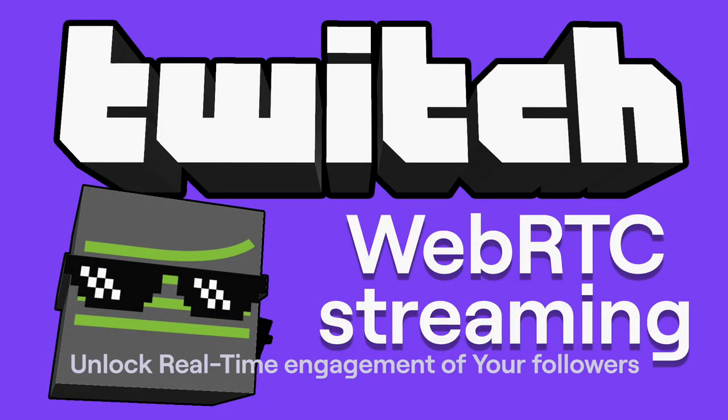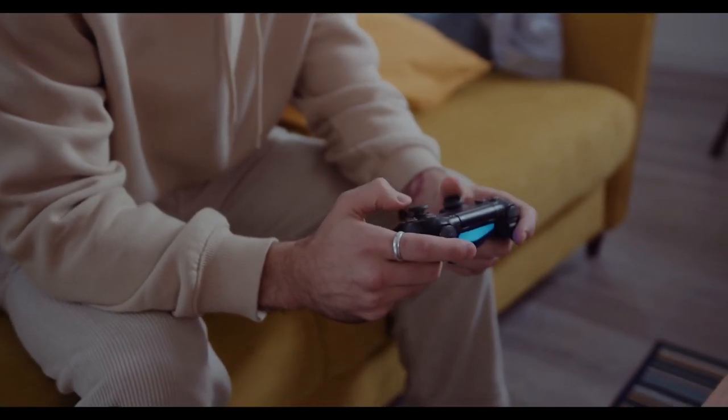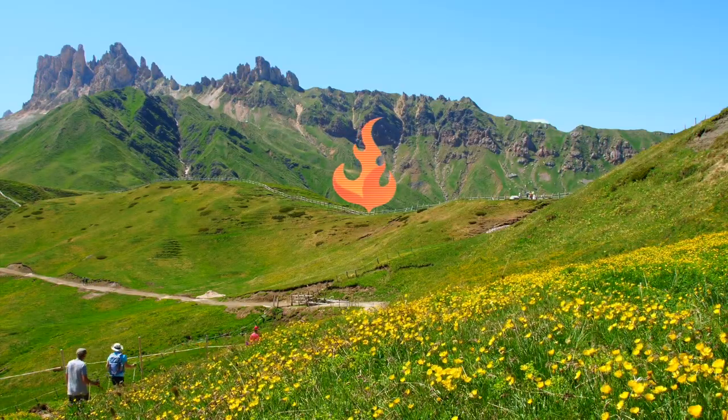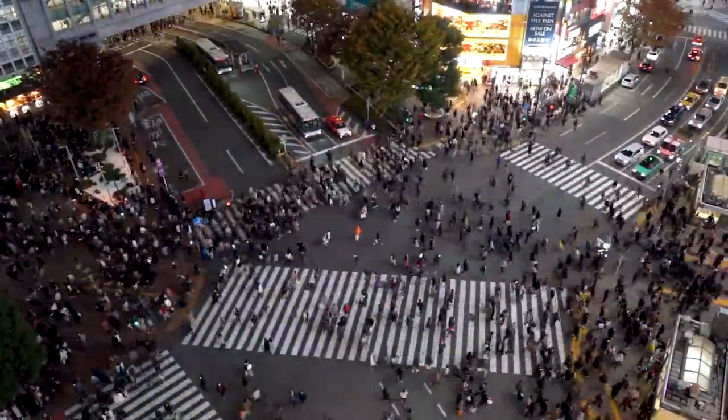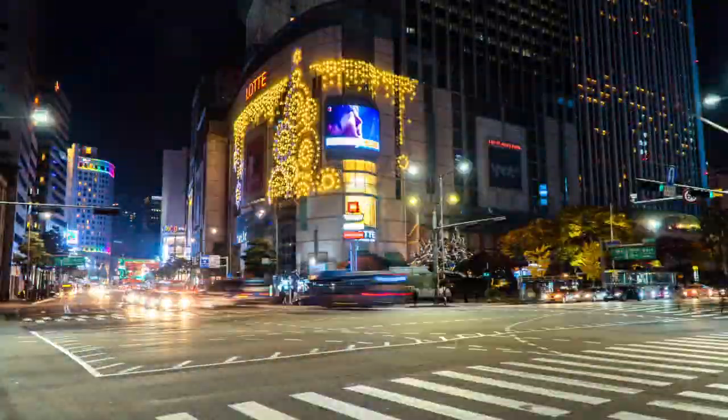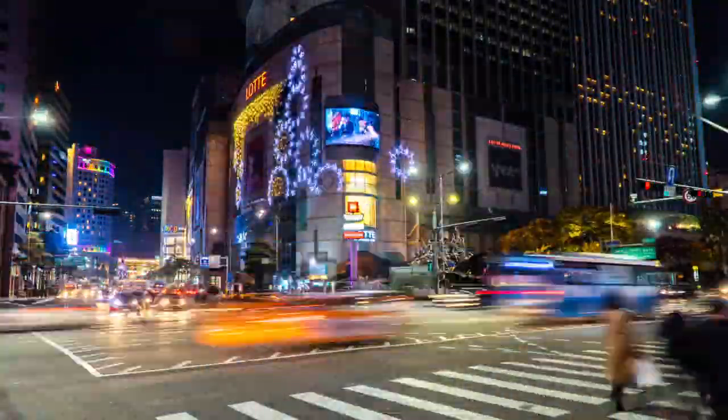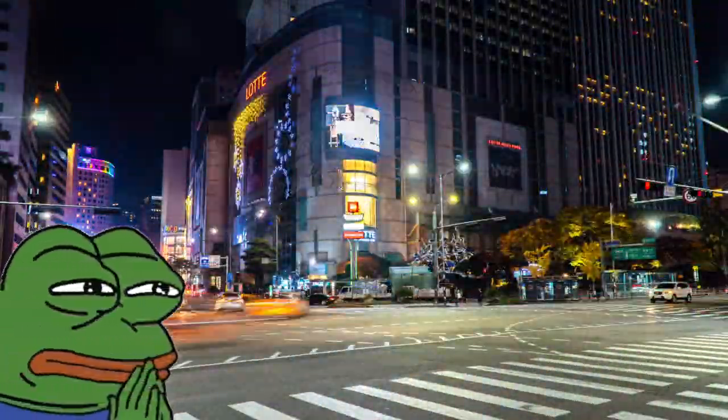Hey streamers, are you tired of being confined to your desk while streaming? We've got some exciting news for you. In this video, we'll show you how to take your viewers on epic adventures using just your mobile phone and Laryx Broadcaster. Let's go!